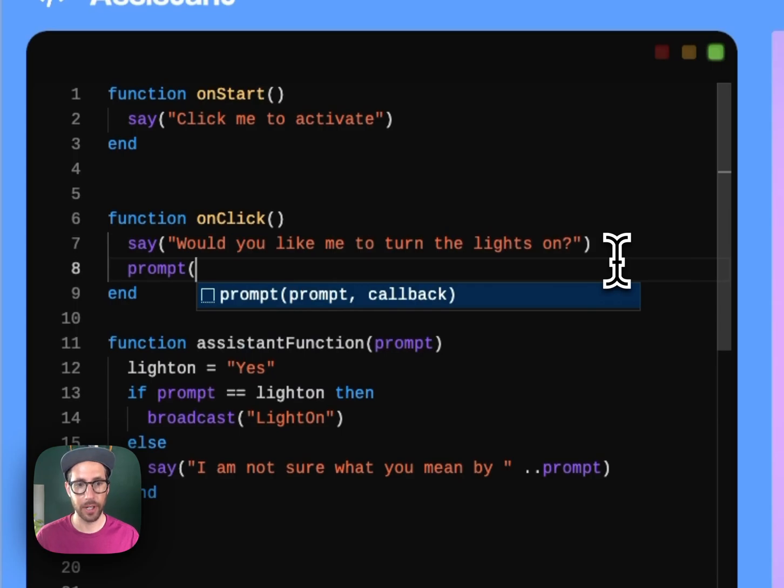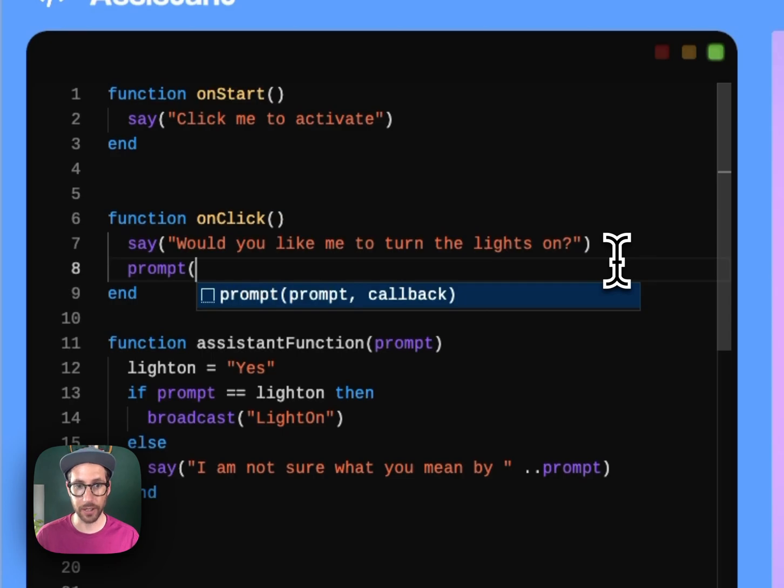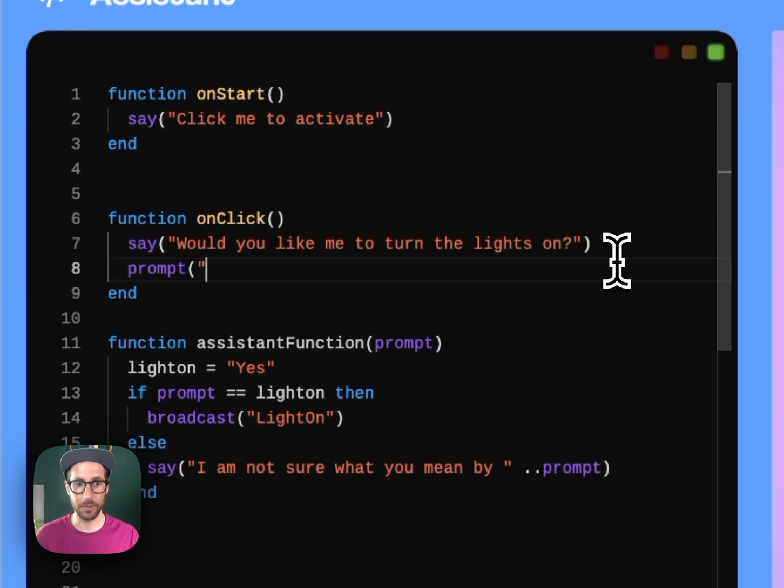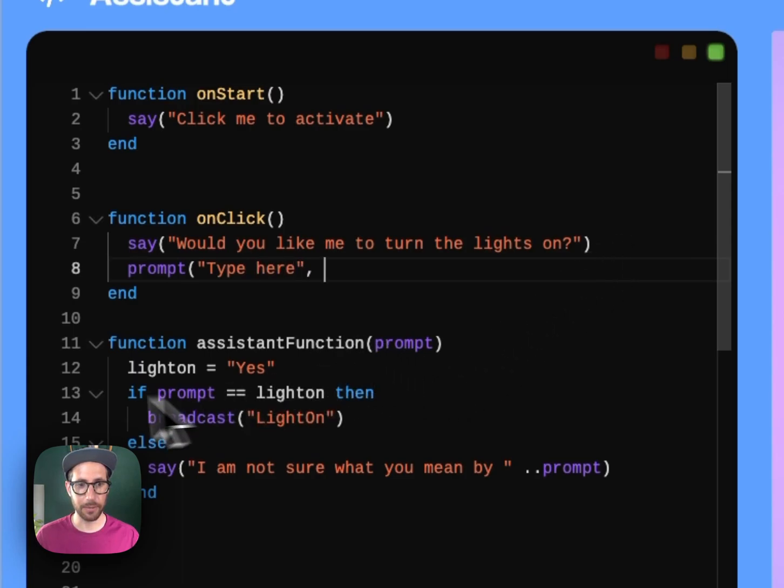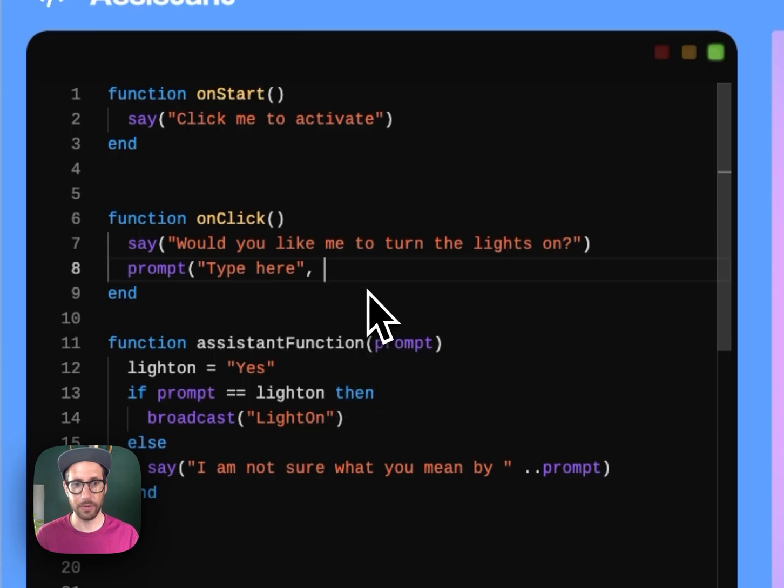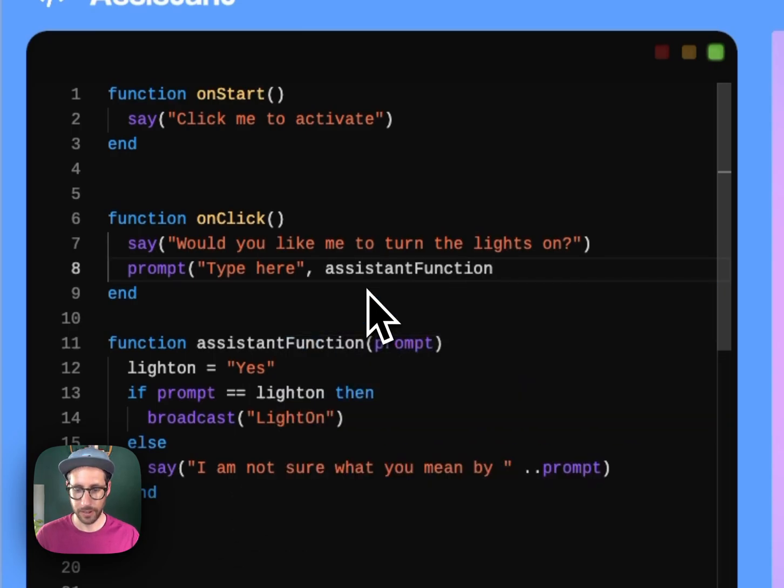So we can use the prompt method and it takes two parameters: the placeholder text in the prompt box and then the function you would like to run using the provided input. And so we'll just say type here so you can see where that happens. And then I've already created my callback function down here so all I put is assistant function and then close it out.